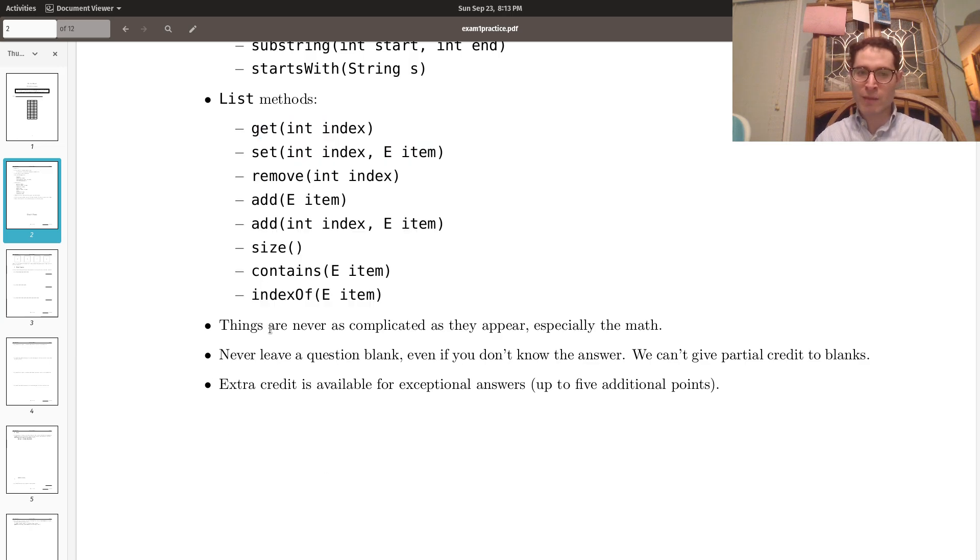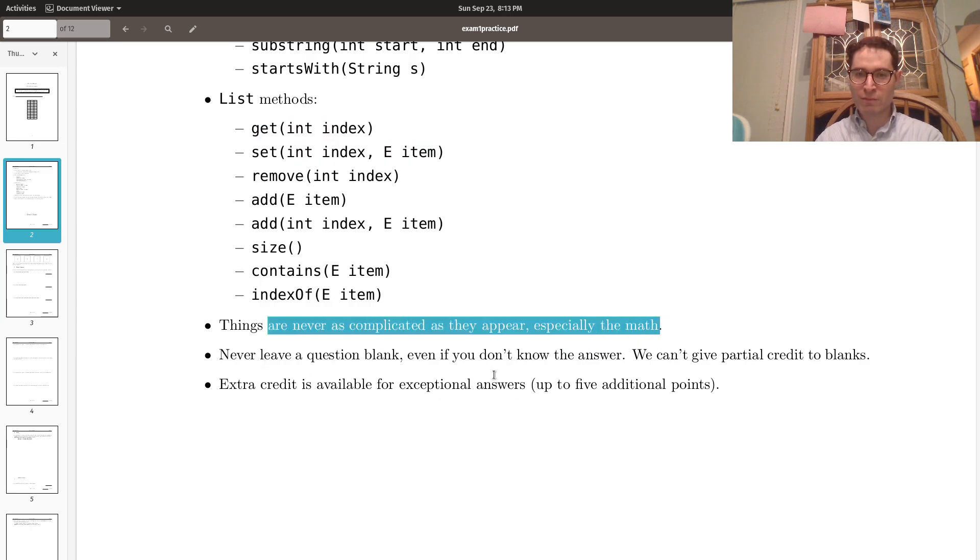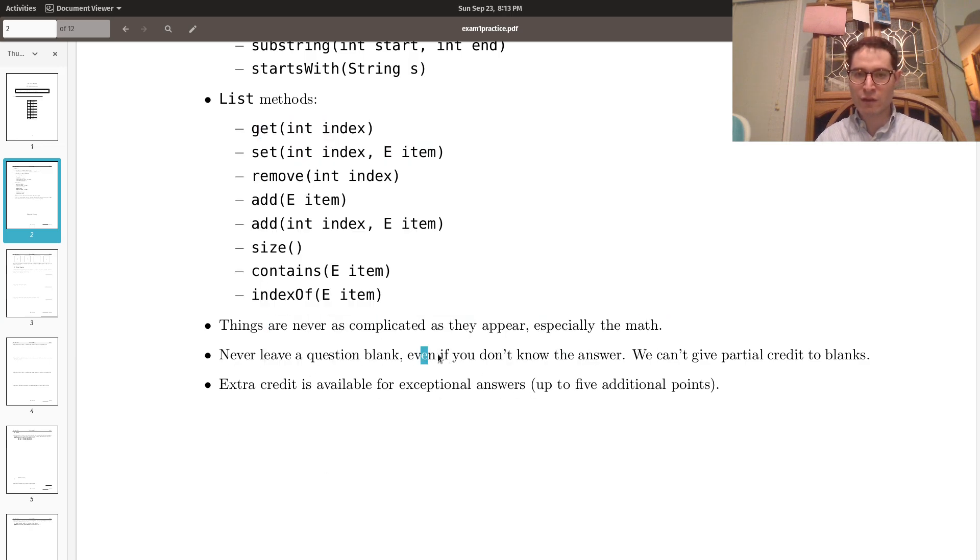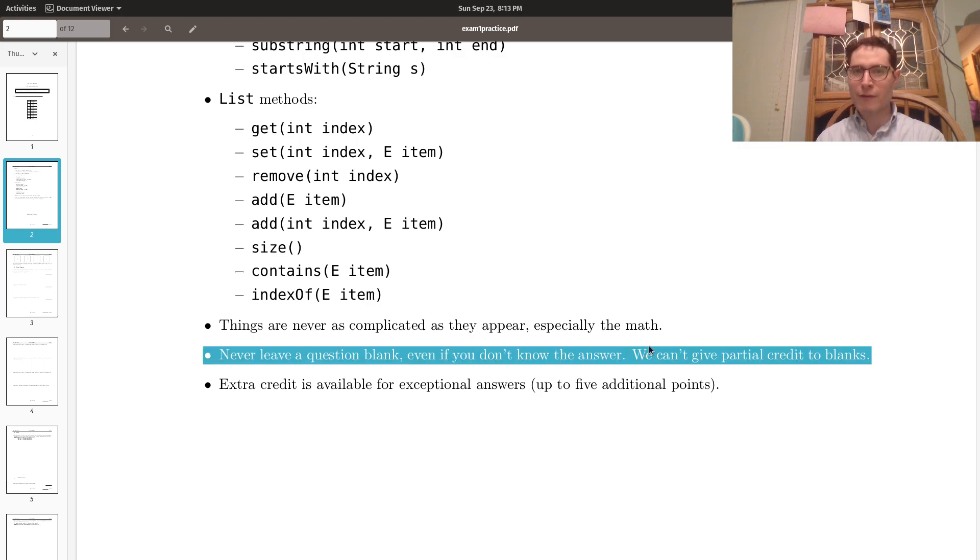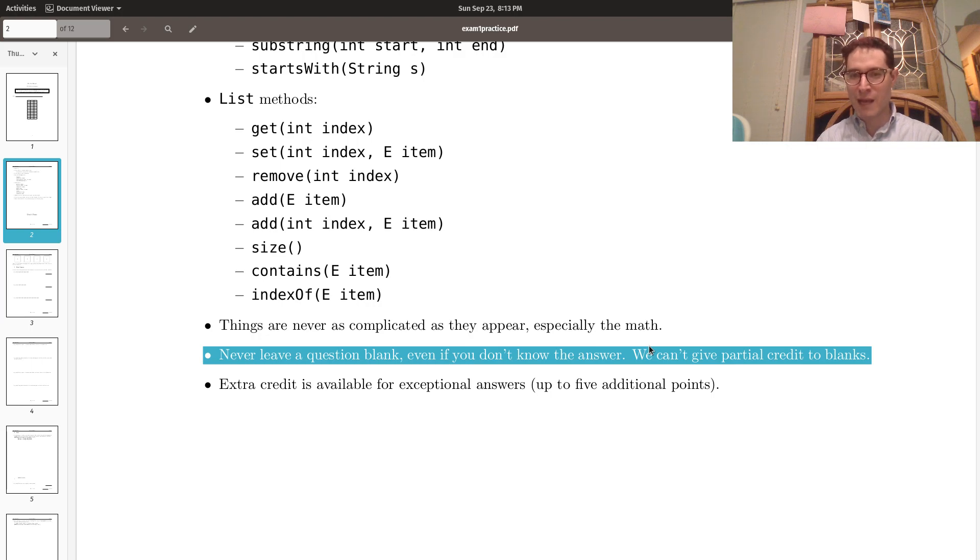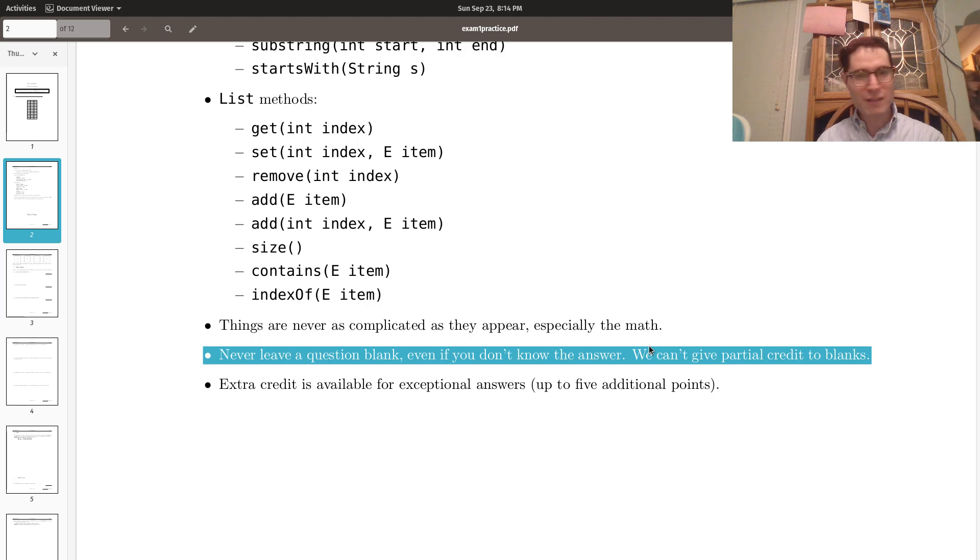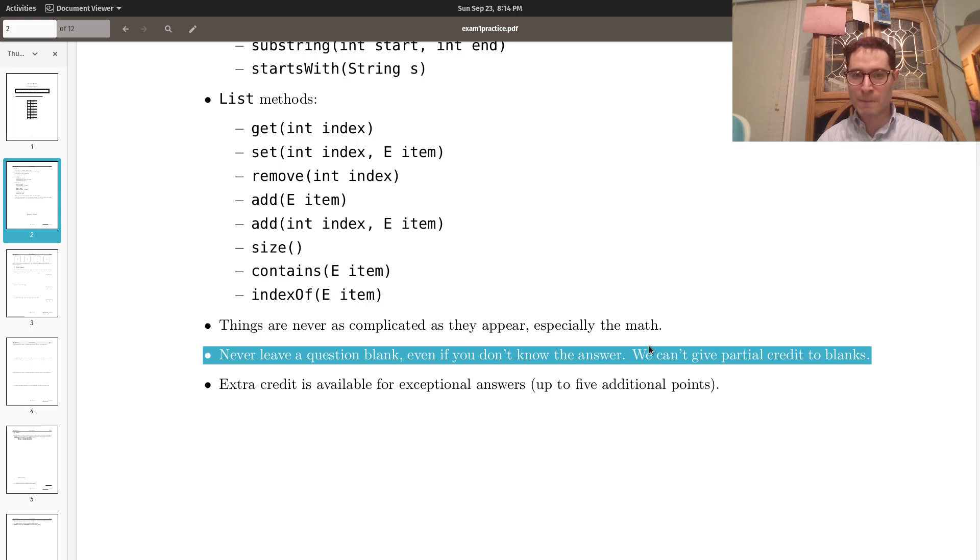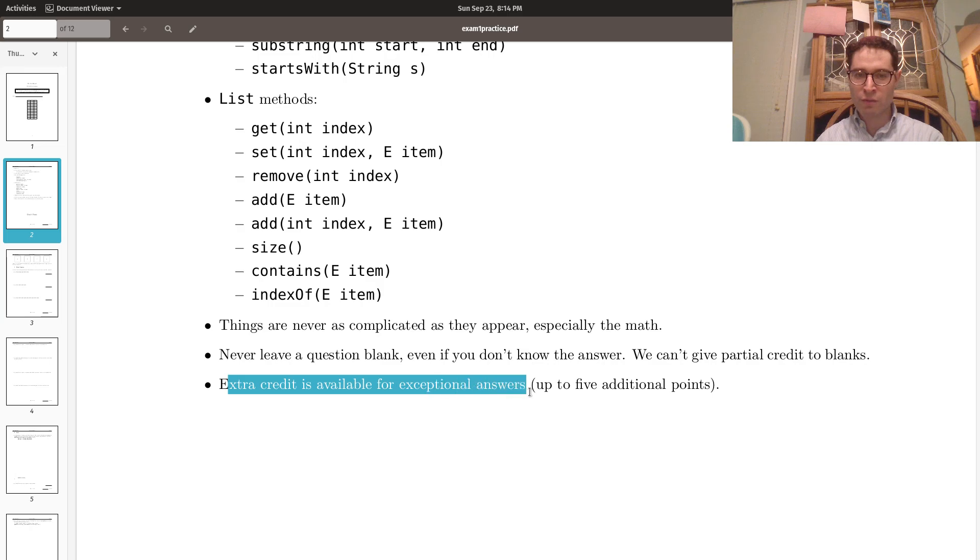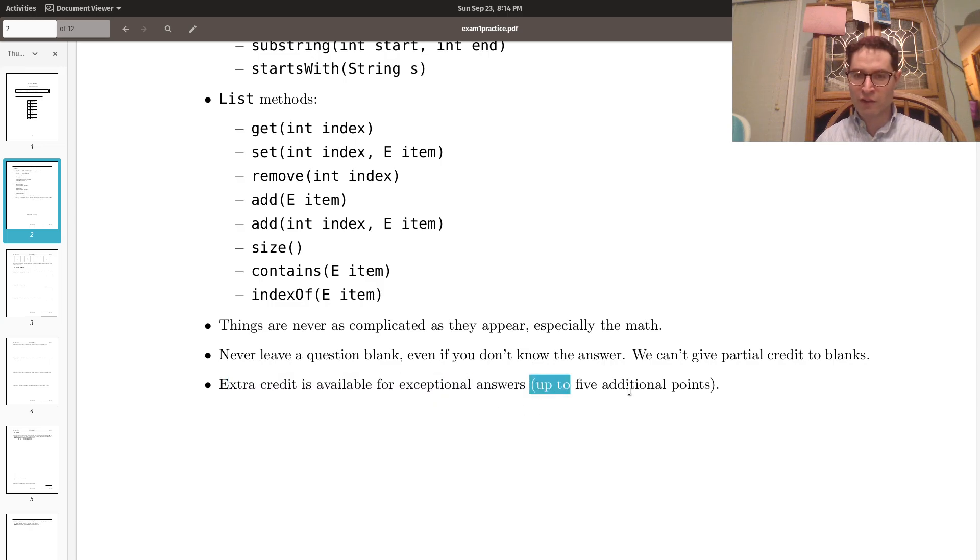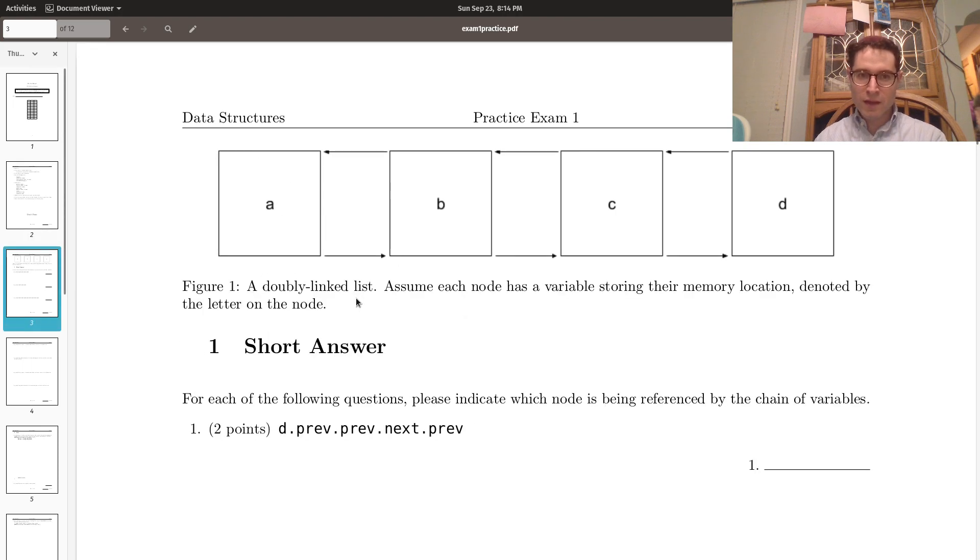If there's math, it's never really that complicated. Don't leave a question blank, even if you don't know the answer, but you hopefully should know something relevant. You can't get partial credit for blanks. We can, however, give you partial credit for pseudocode. If you don't know how to do it in Java, you can describe the operations as best you can, and I'll give you points for that. I never see people take me up on that, but I'm dead serious. You will get partial credit if you can just describe the steps you need to accomplish. And if you give me a really good answer, we can use extra credit at our discretion, up to five additional points.